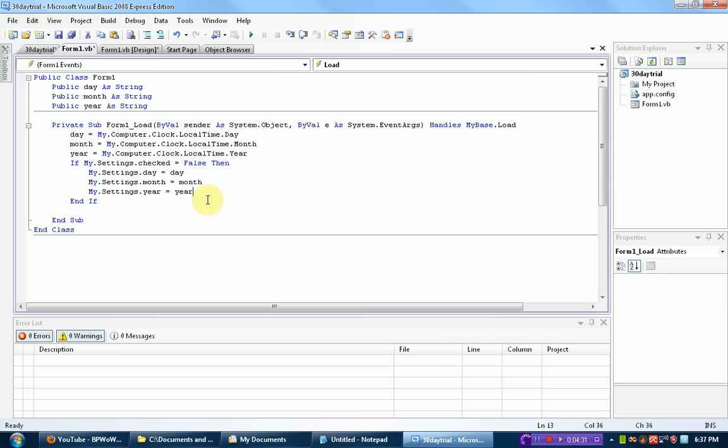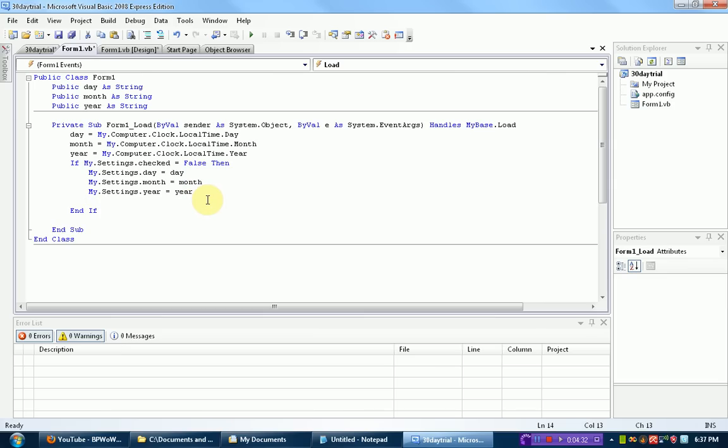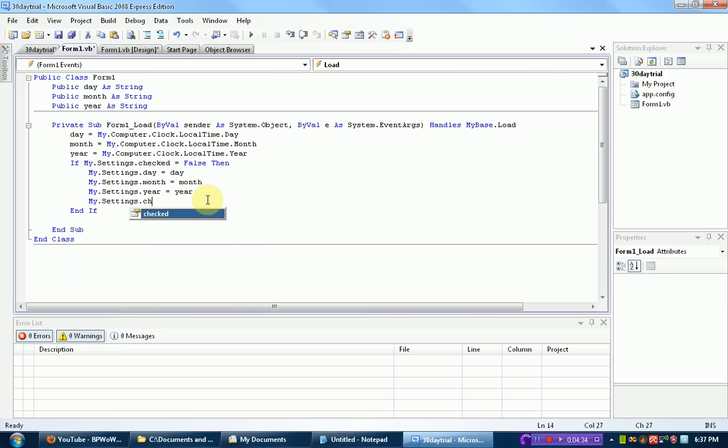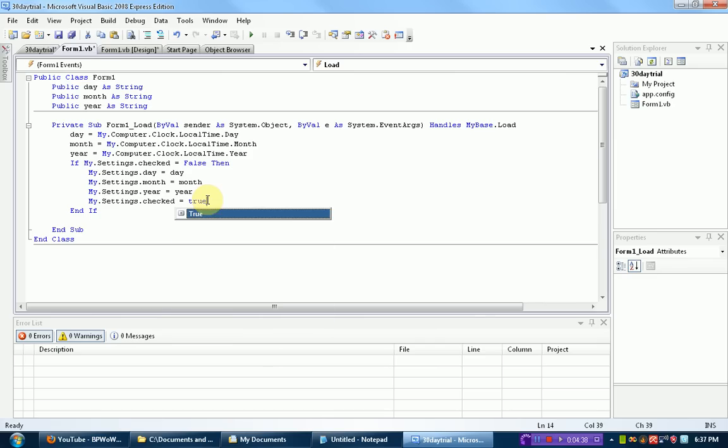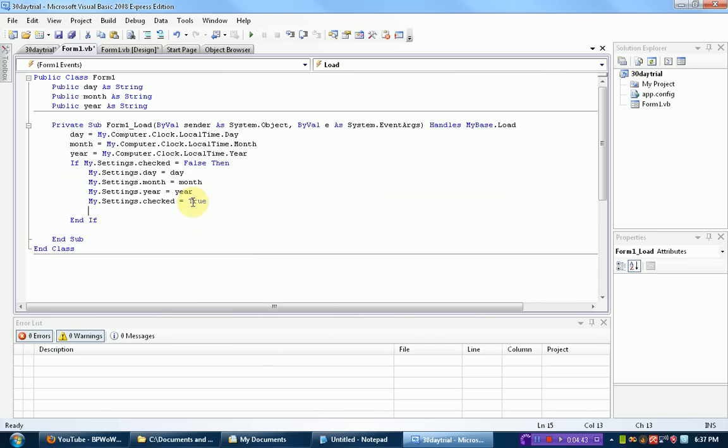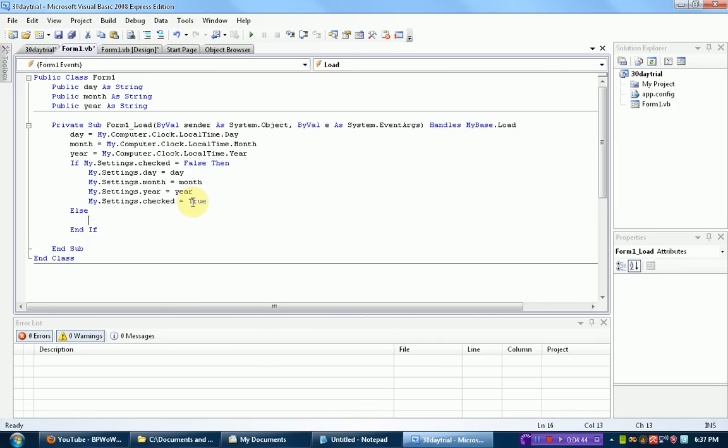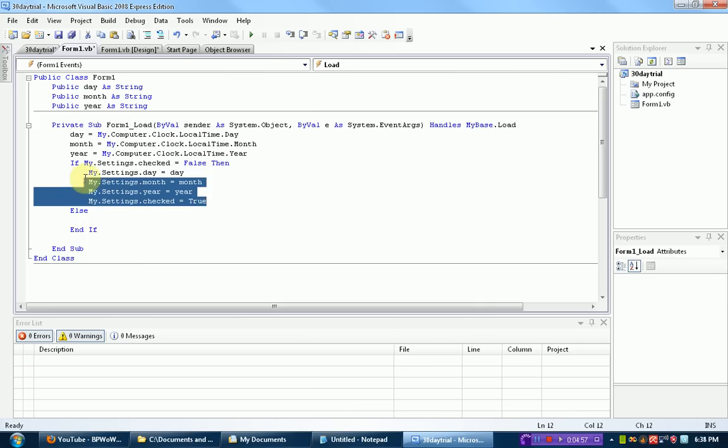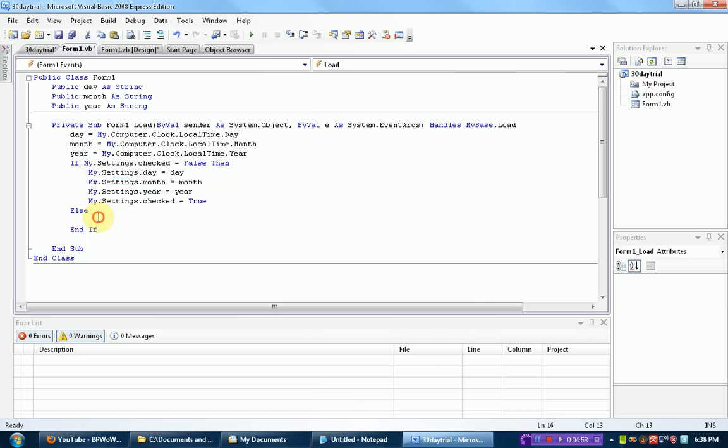All right. And then since we set them, we can now change my.settings.checked to true. This will make it so the program will register that the setting is true. So it can skip this step of declaring the current day, the current month, and the current year. Now after we declare the current day, the current month, and the current year, we can start checking if 30 days has passed. Because this is going to happen on the first day they get the program.